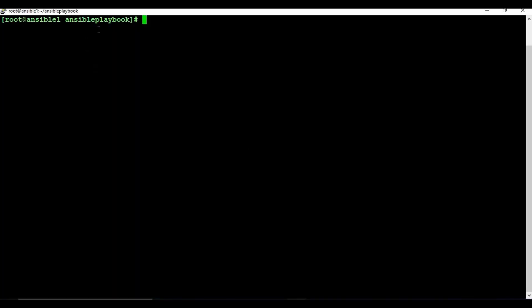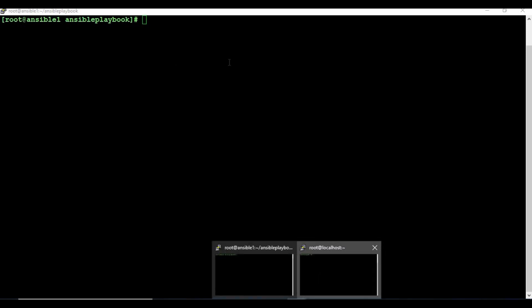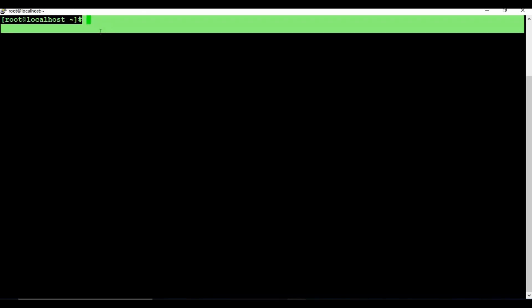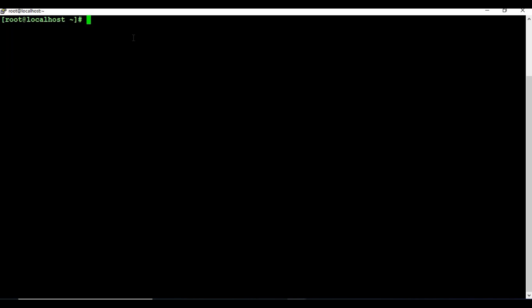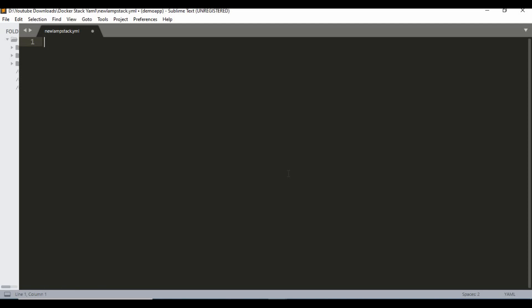To start, I have two machines: one is the Ansible control machine where Ansible is installed, and one is a client machine which is localhost that I'll be using as the target machine. From the Ansible control machine I'll be running the playbook, so the LAMP stack will be installed on the other machine. I'll use a text editor to write the playbook.